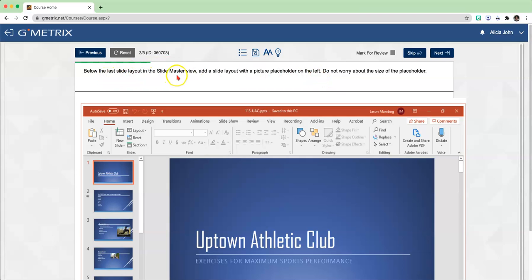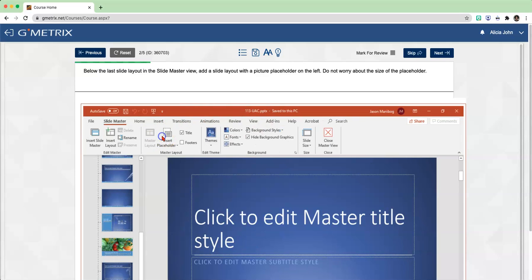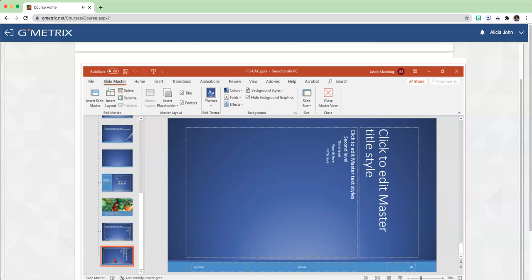So we have to go into the Slide Master View. Go to View and click on Slide Master. Now, we are adding a slide layout, but we're adding it below the last slide layout. So what you need to do is make sure you select the very last slide. And now here at the top, you're going to click on Insert Layout.